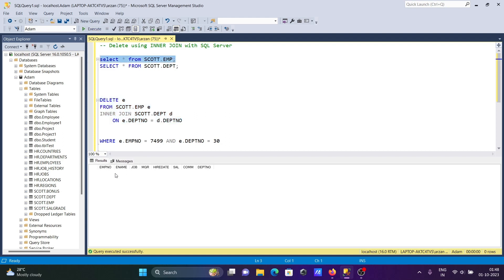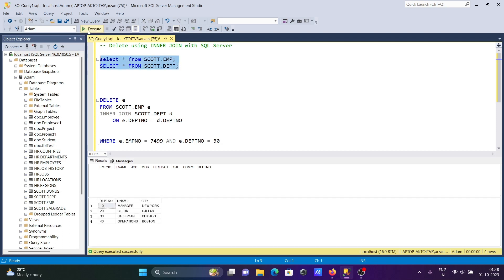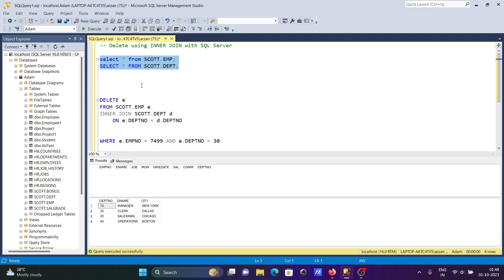Because here you can see there is no any data. All this, here you can see all the matching 10, 20, 30 that match, all deleted. So this is how we can delete the rows using INNER JOIN with Microsoft SQL Server. Now this video is over, thanks for watching, see you next week.